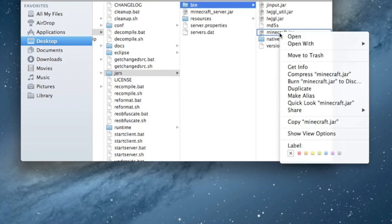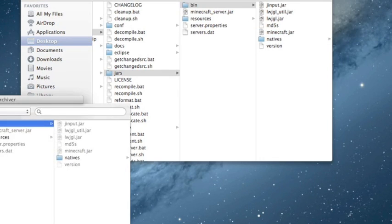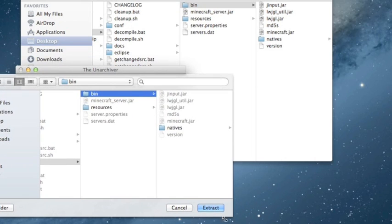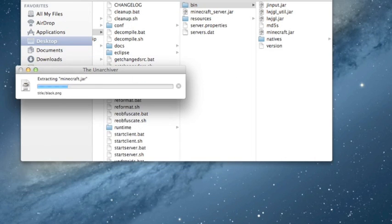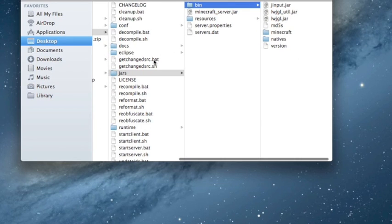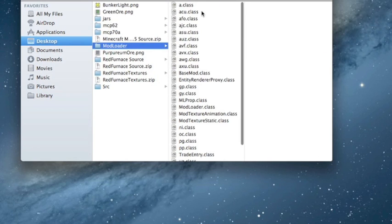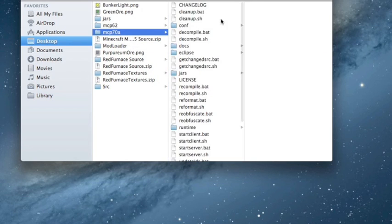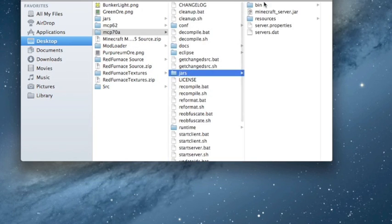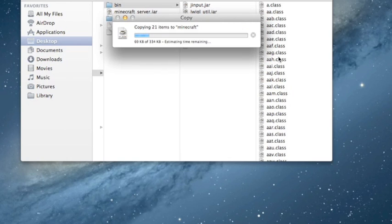Now go into bin and open minecraft.jar — do 'Open With the Unarchiver' and extract it there. If you don't know how to use this program, it's really easy to learn. Now delete the extracted zip. Go into ModLoader and copy all of its contents, then navigate into bin, minecraft, and paste it all in. Hit apply to all and replace.